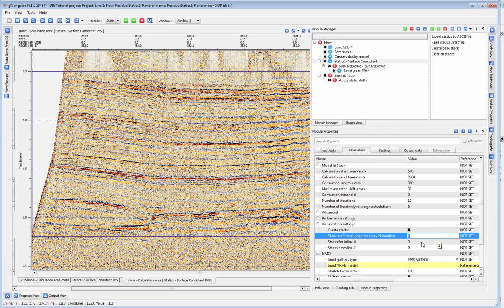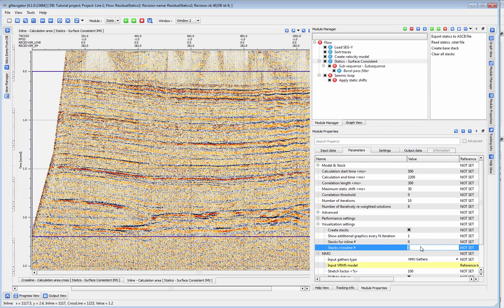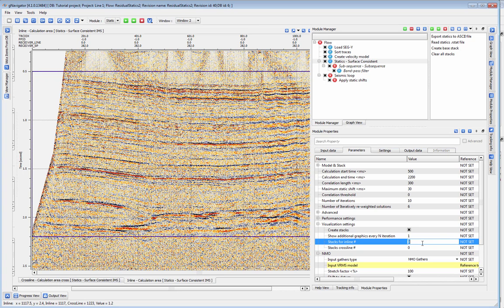When running on a 3D dataset, inline and crossline fields refer to the stack sections which will be used for this statics QC. When using this option, the program will generate a new base stack for your data.